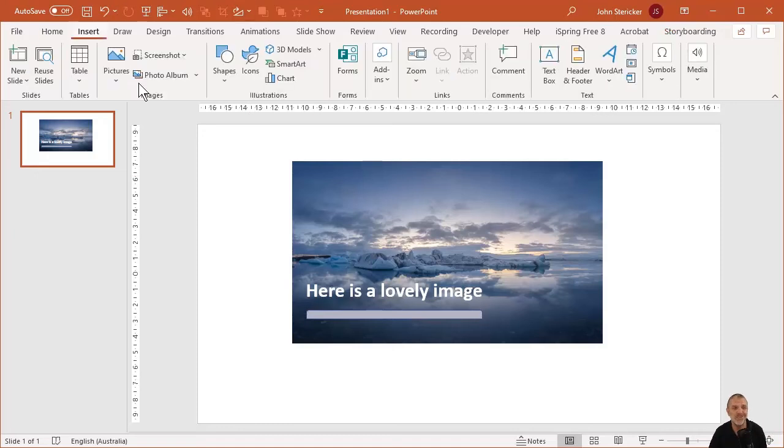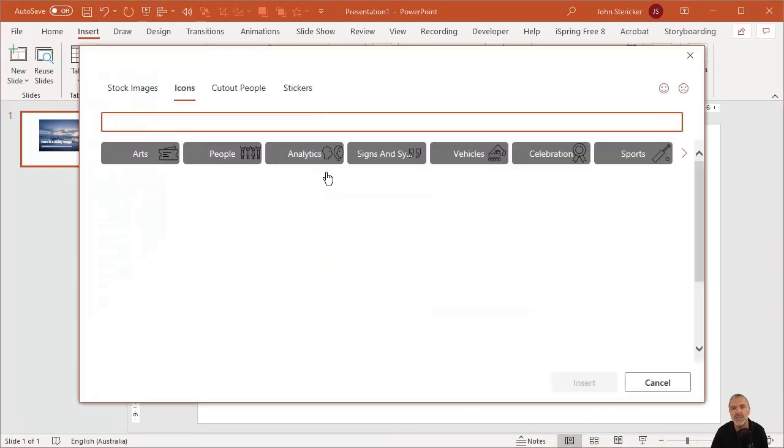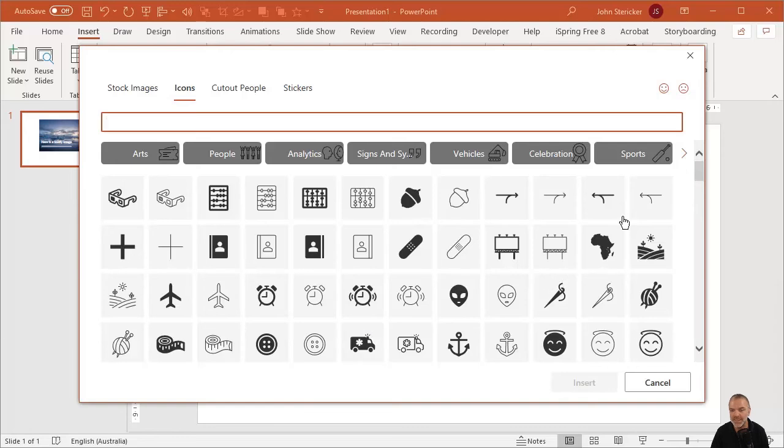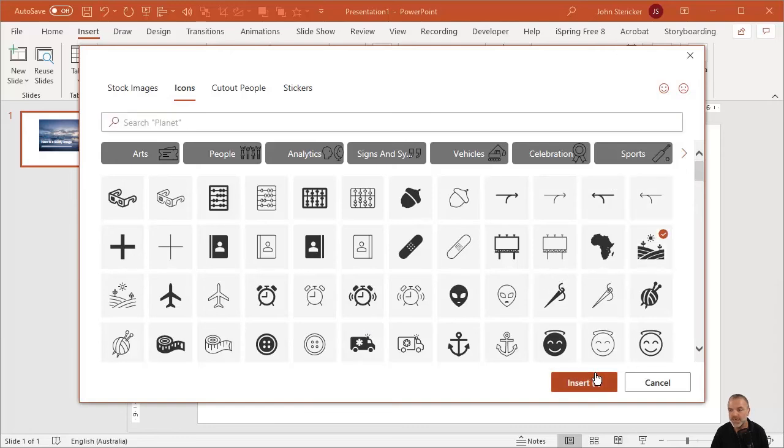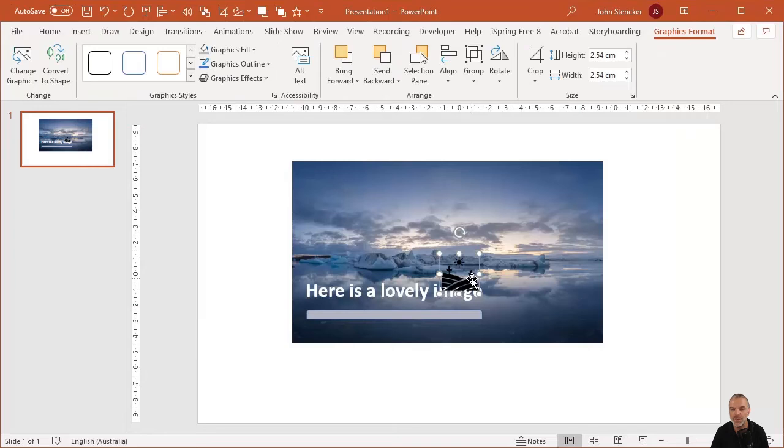So we've basically got a photograph, we've got some text, and we've got a shape. And look, just quickly I can insert an icon here as well, because PowerPoint's got some really cool icons available that we could also insert here. And I'll just grab one of these, possibly this one, which is fine. Let's just insert that one.